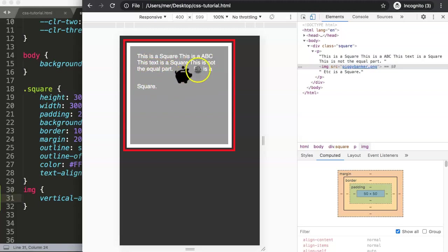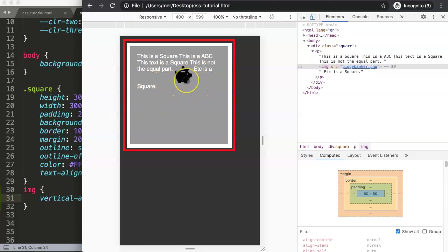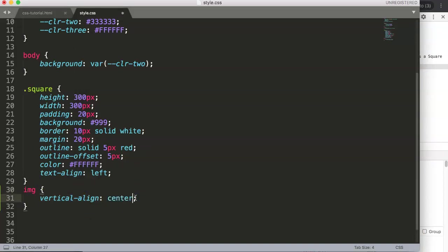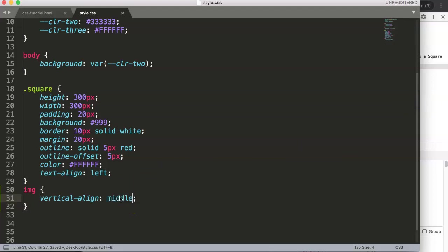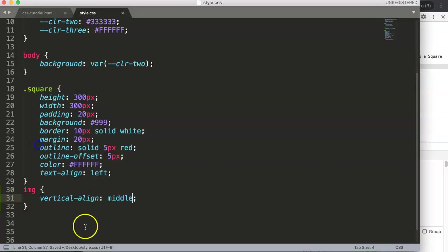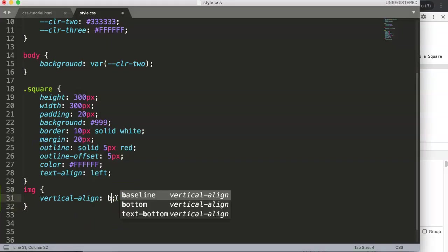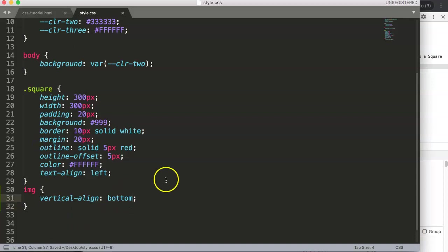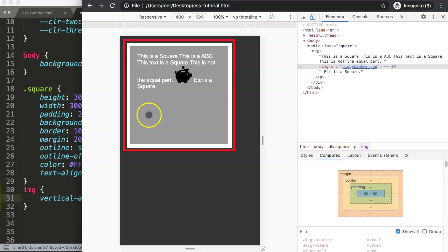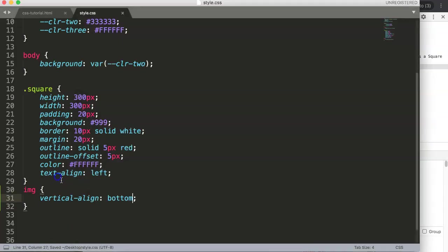You can see the image still has a specific space. What we can do is set it to middle - not center, but middle. There you are. We also have bottom, which is equal to baseline.